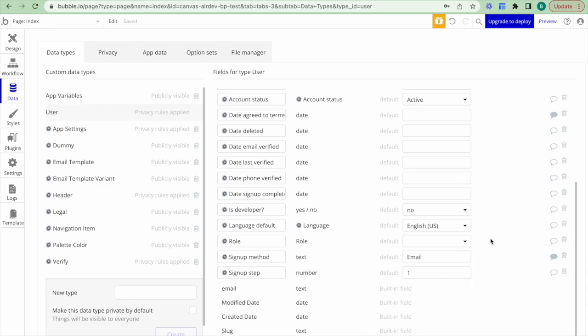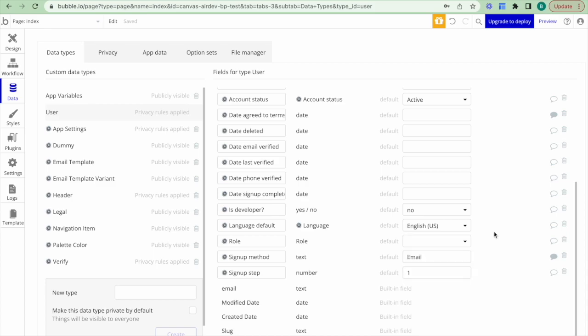The reason we're using an option set is that a user can only be one role — either app admin or standard user — and we think this is a much cleaner and more scalable approach, because as the number of user roles increases it becomes more confusing to use a boolean expression system.